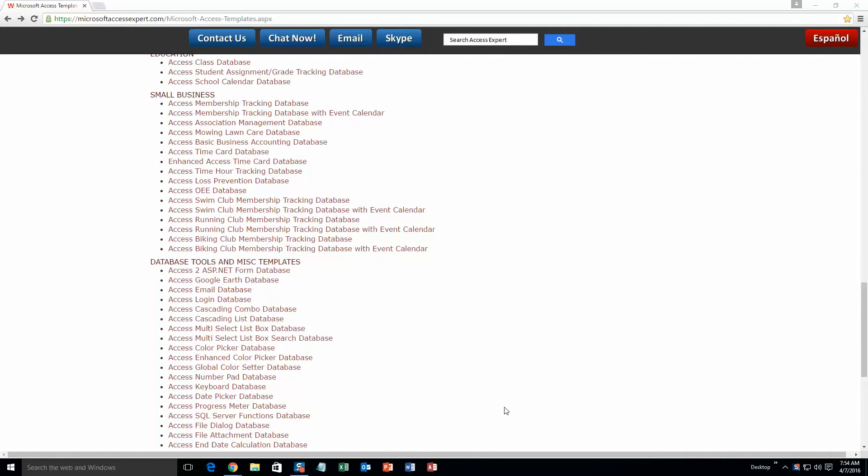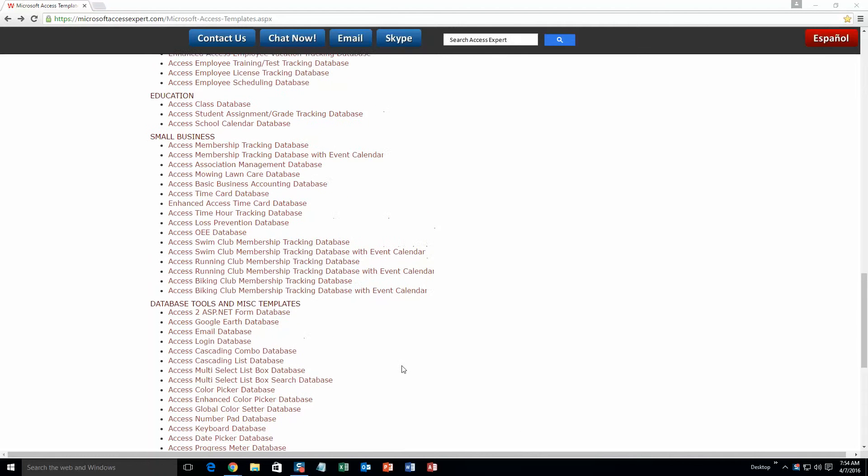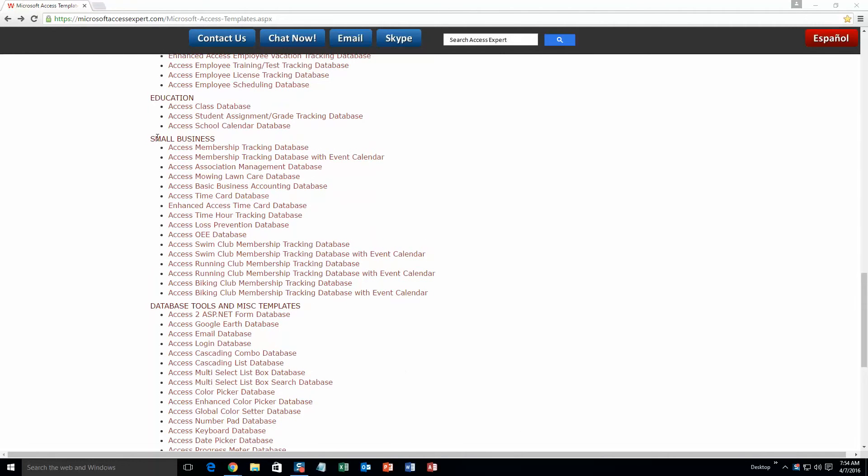Today we are going to be taking a look at our Microsoft Access running club membership tracking database with event calendar. So go up just a little bit here and under our small business section, go ahead and select the Access running club membership tracking database with event calendar.